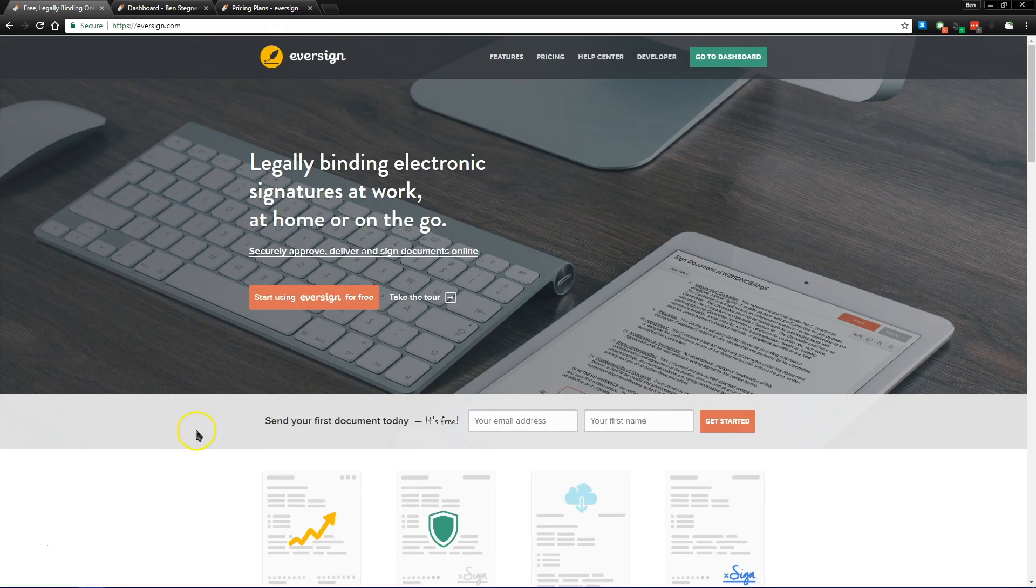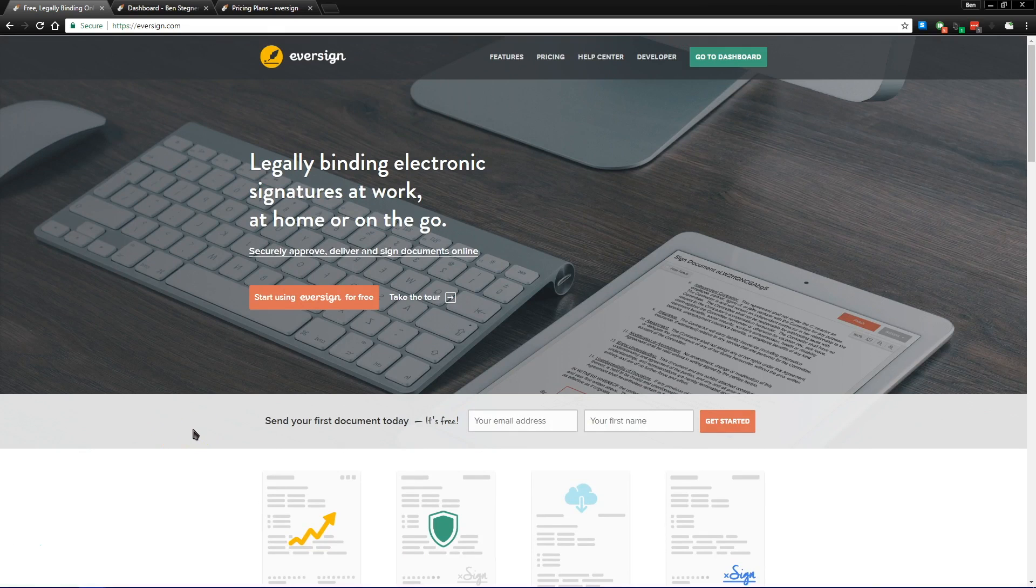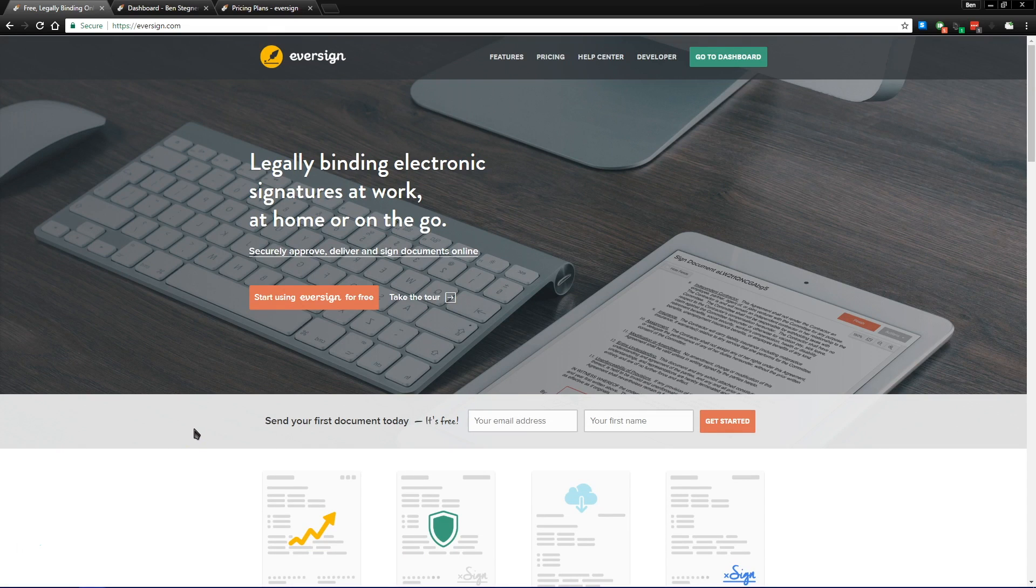If you're a freelancer or small business owner, you know how annoying paper signatures can be. Trying to keep track of these documents and save them for years is a big hassle that you don't have to go through.